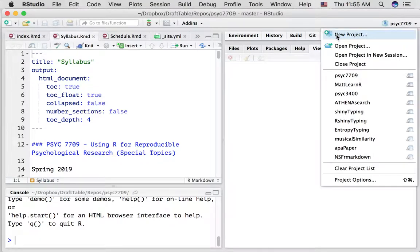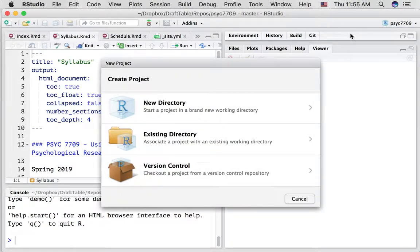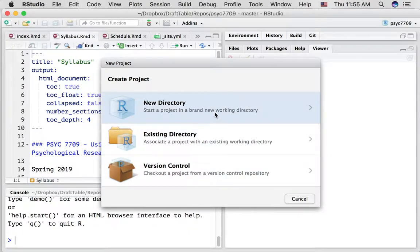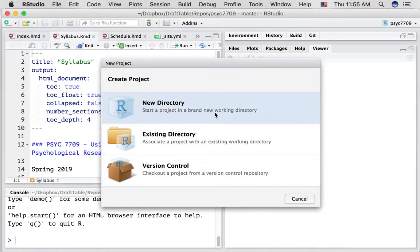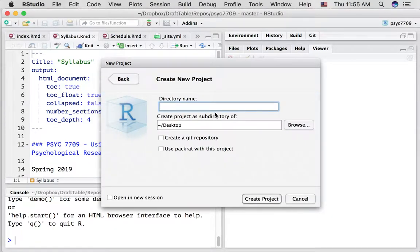What I'd like to do is create a new project and we can associate that with an existing directory or we can create a new directory. Let's just do new directory, empty project, let's give it a name, call it test project.